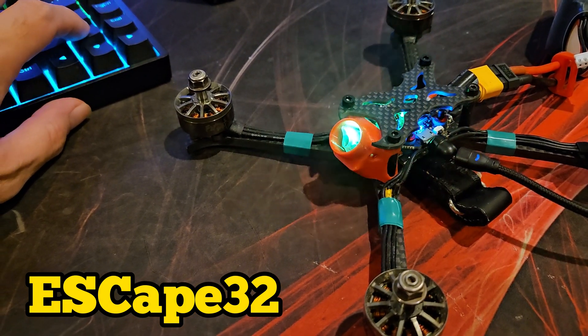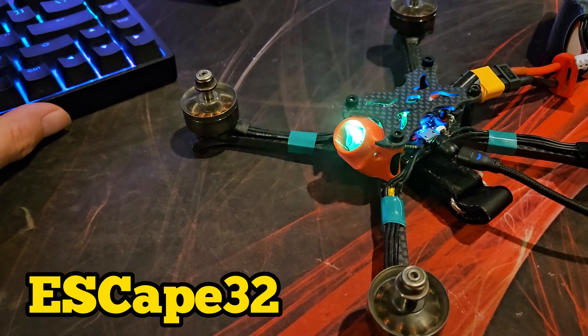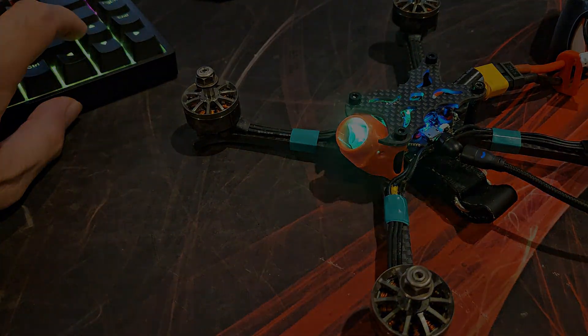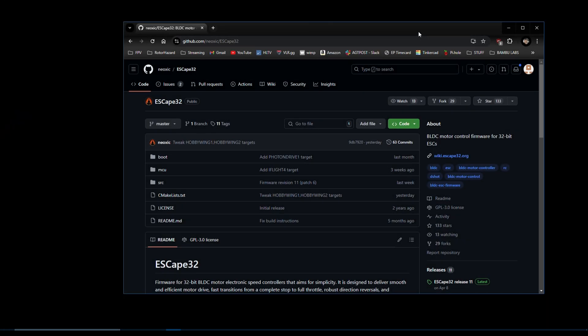If you have an AM32 ESC, it is easy to flash ESCape32.